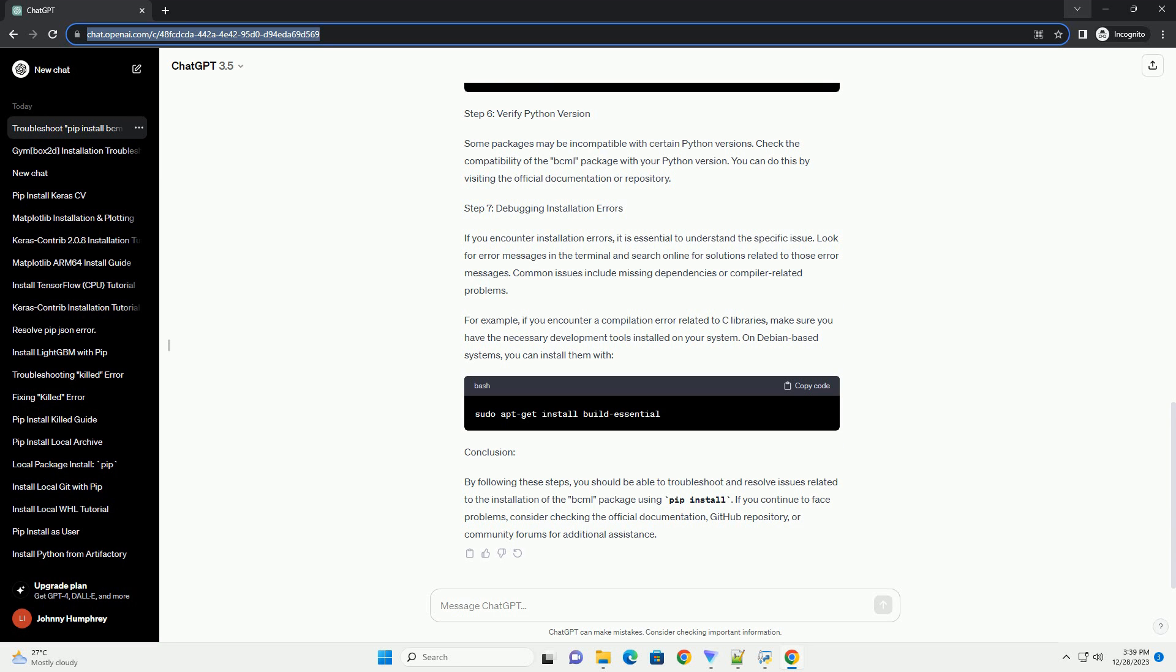Step 1: Check System Requirements. Before attempting to install the BCML package, ensure that your system meets the requirements specified by the package. Visit the official documentation or the package repository on platforms like GitHub to find any specific dependencies or prerequisites.